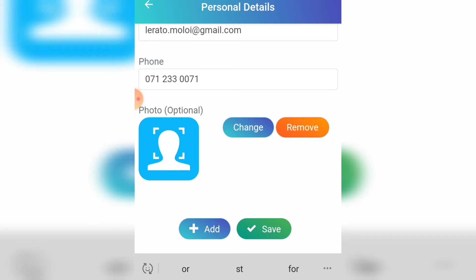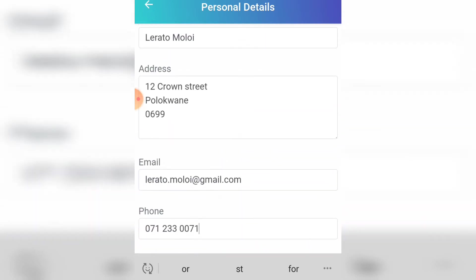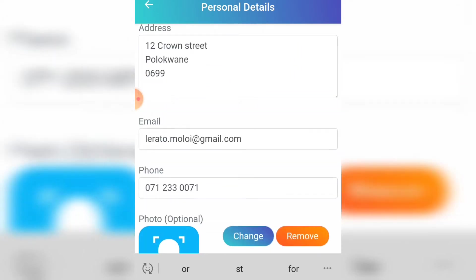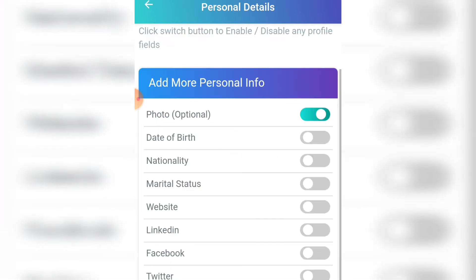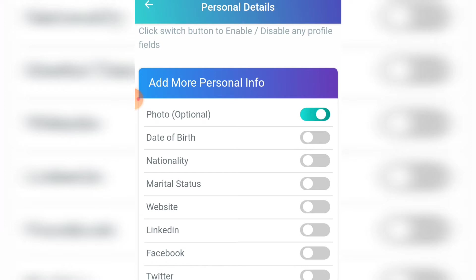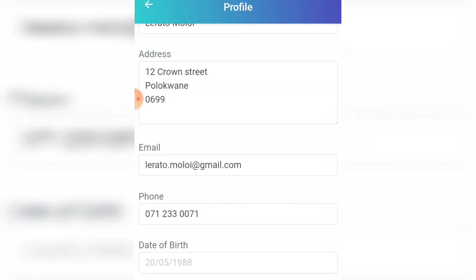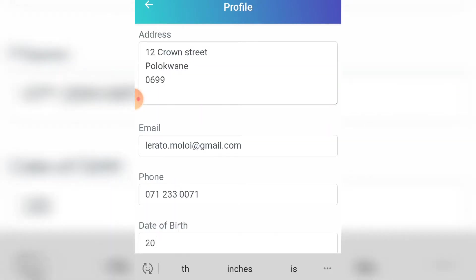I'm going to show you how to add another field which is not here by default, like if you want to add your date of birth, driver's license, or nationality. You need to click 'Add' and you will see more personalized fields. Just activate the date of birth toggle and it will appear, then you add your date of birth.